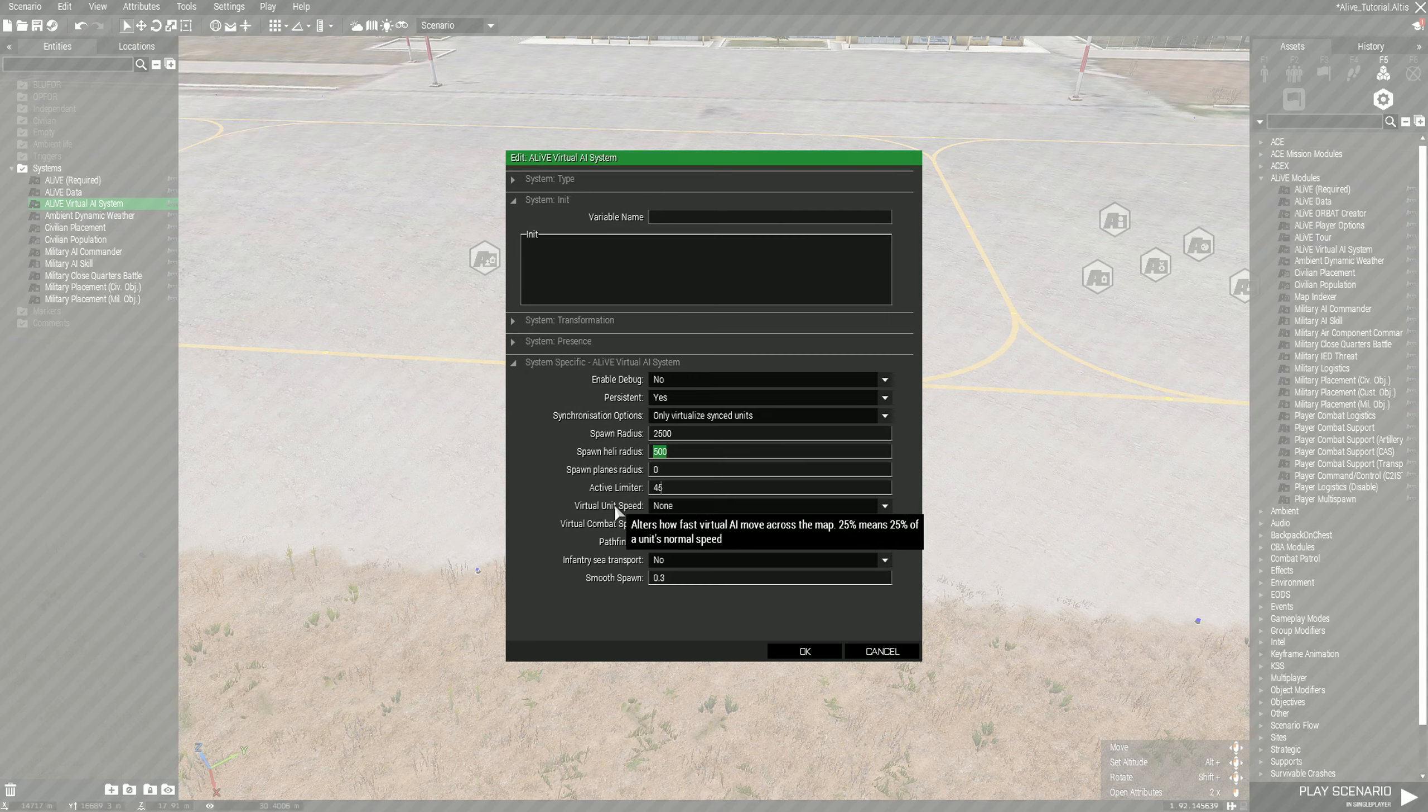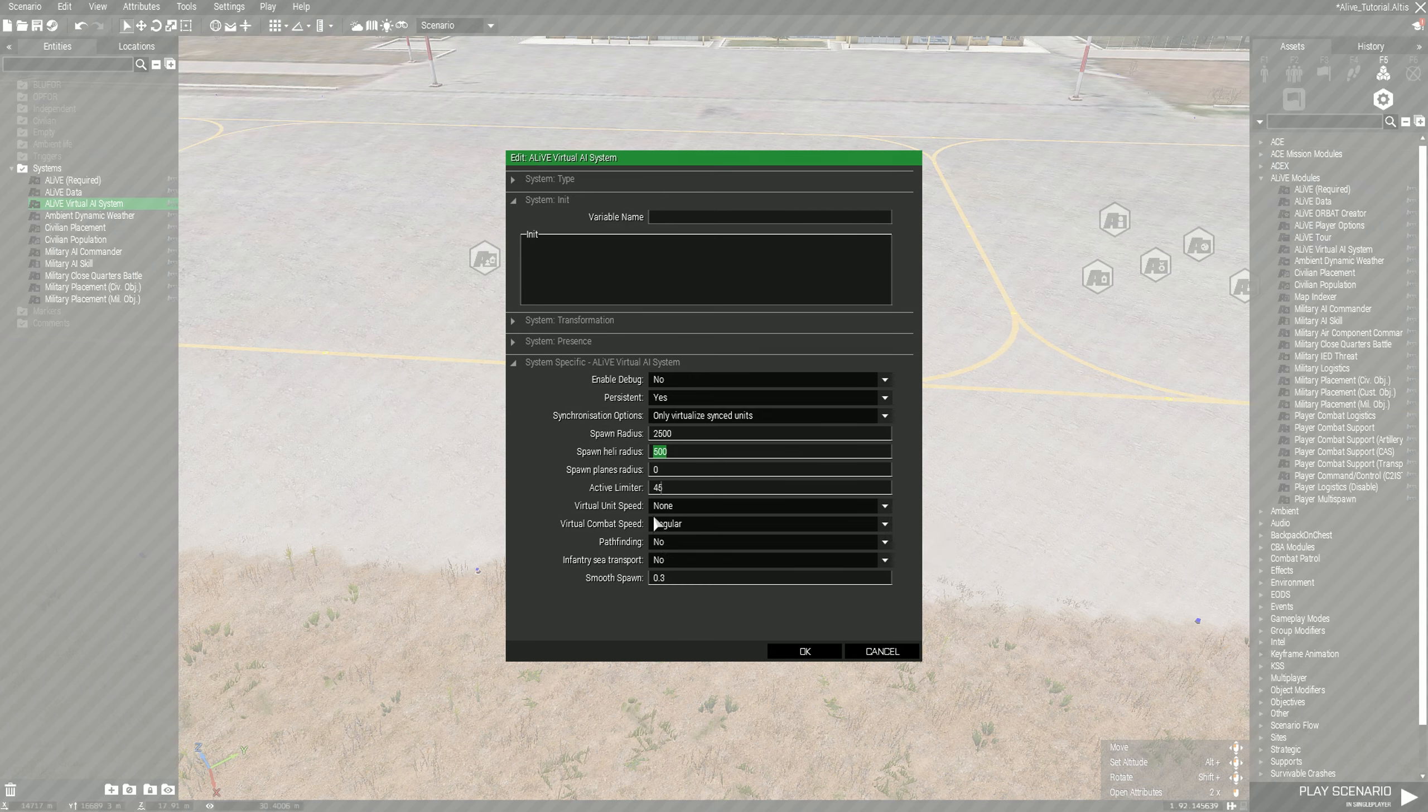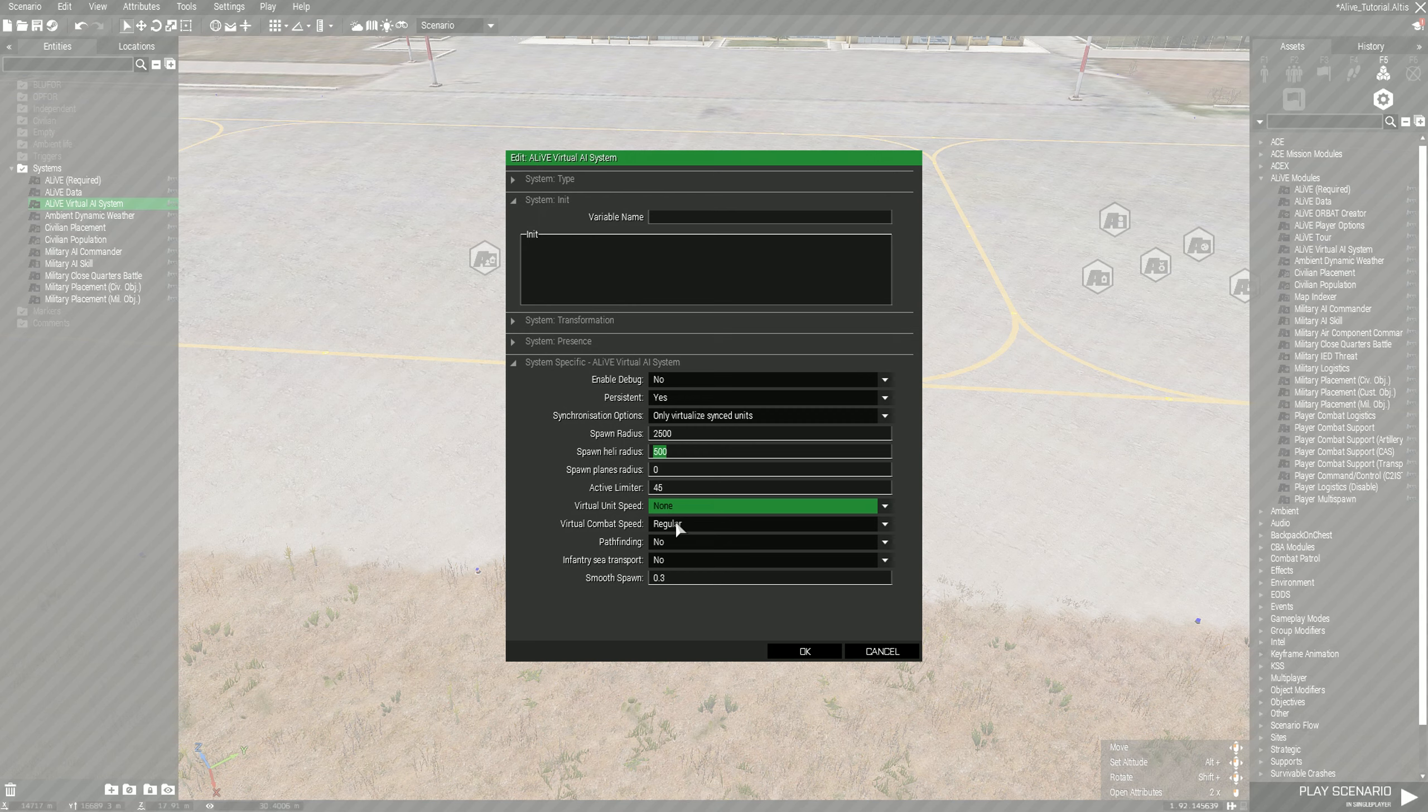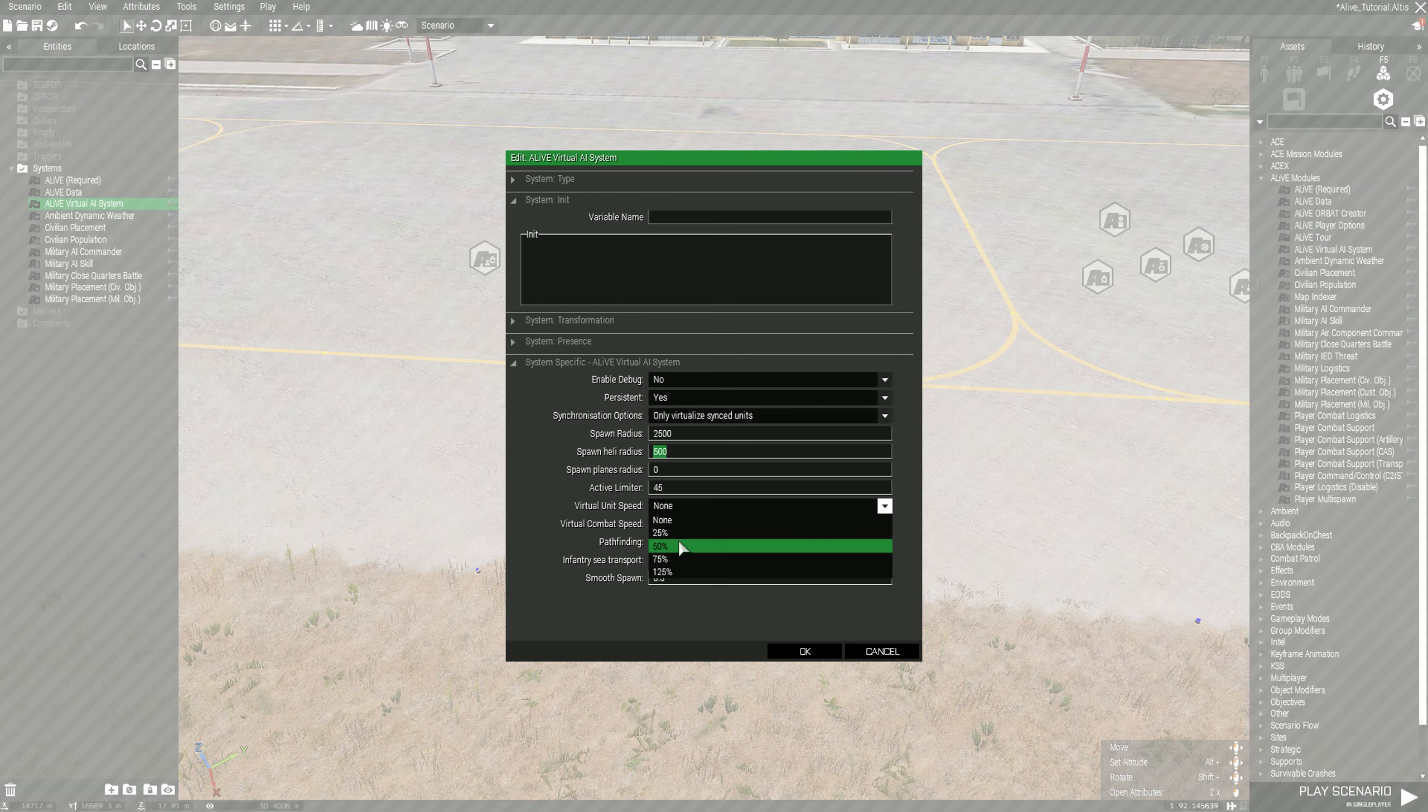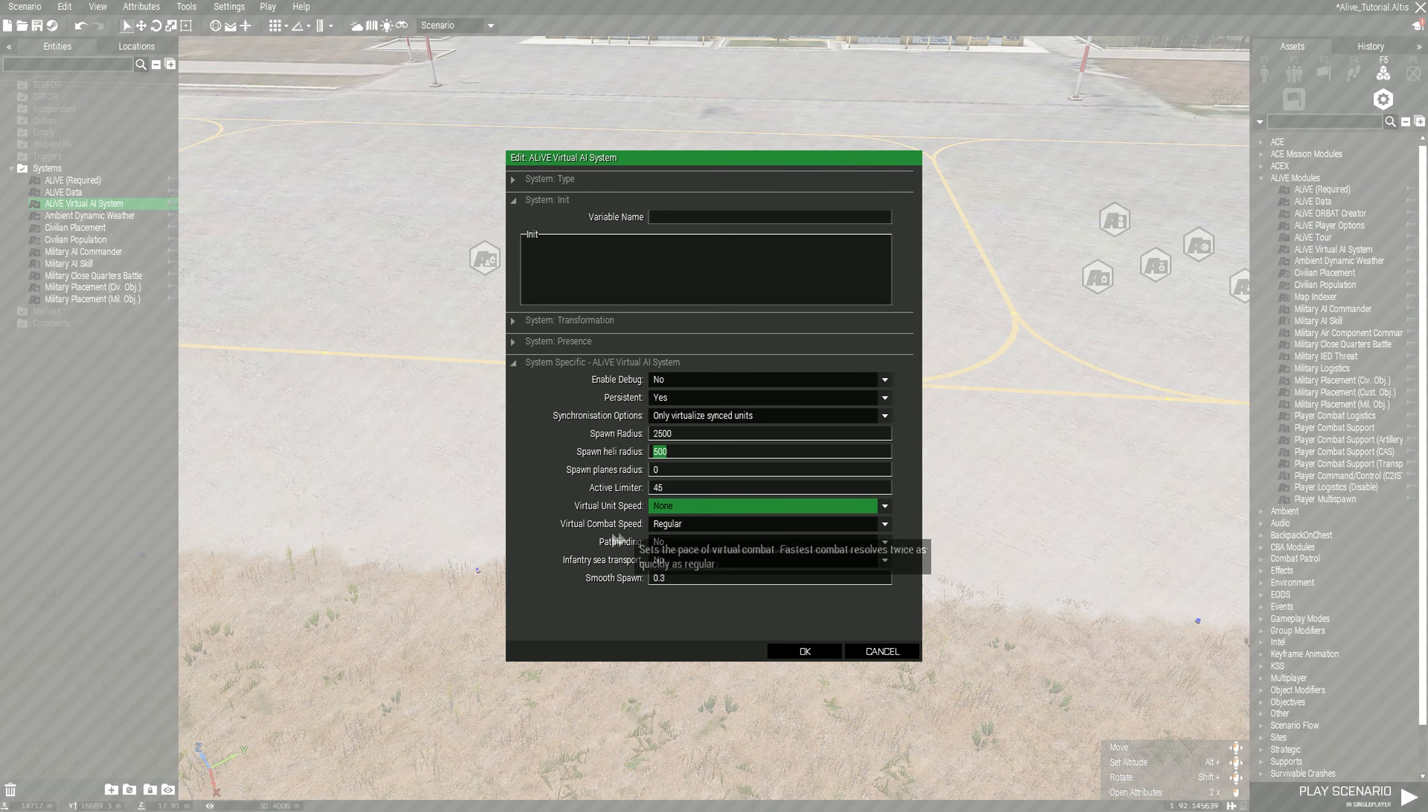For virtual unit speed I usually leave this on none, so the AI has no limit in their speed. If you have it set at 25 they're gonna move at 25% of their normal speed, at 50 they'll move at half the speed.